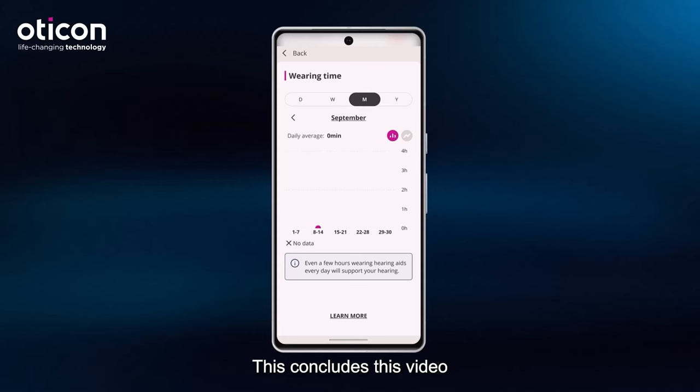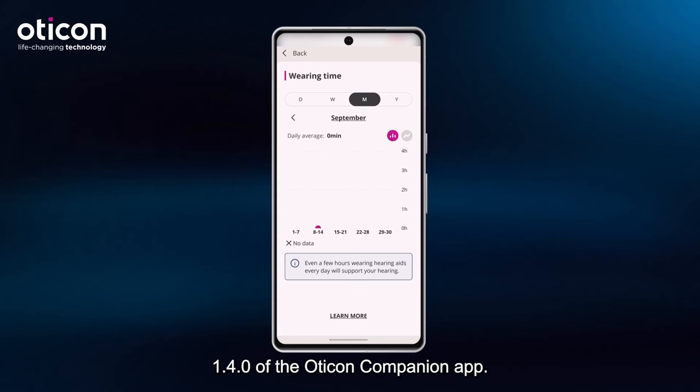This concludes this video on what's new in version 1.4.0 of the Oticon Companion app.